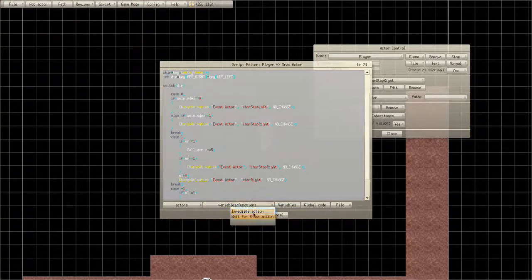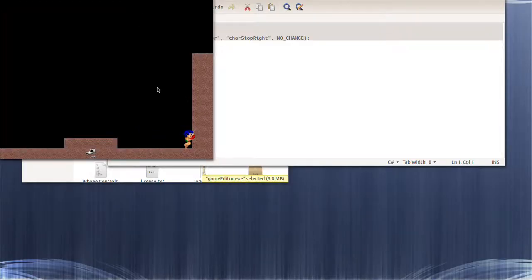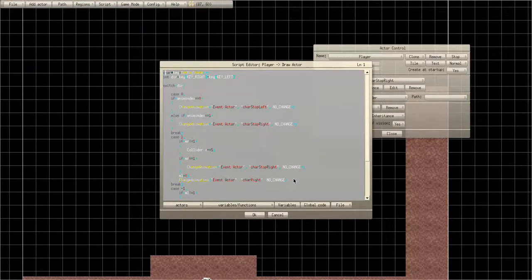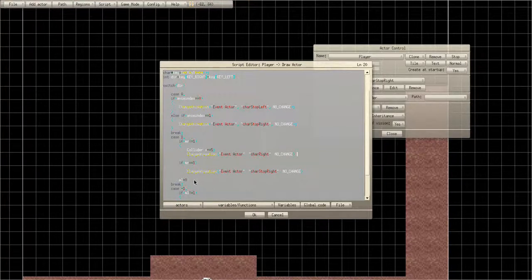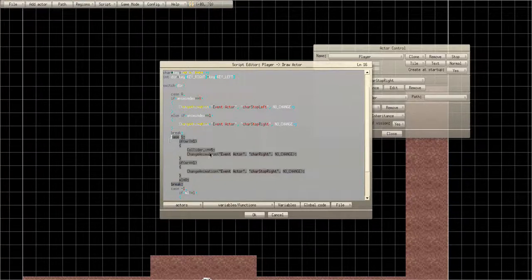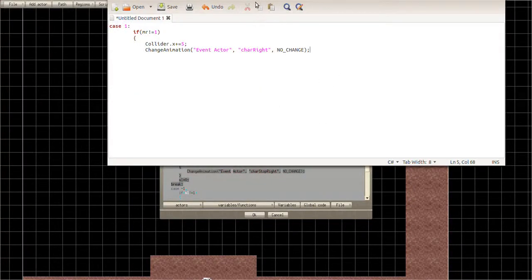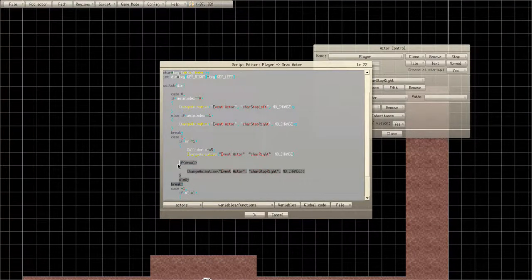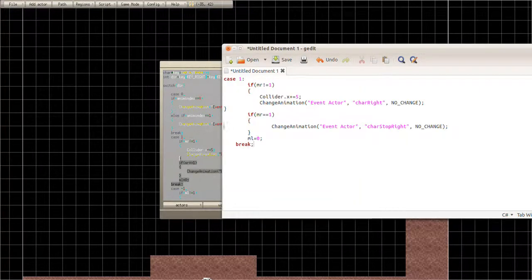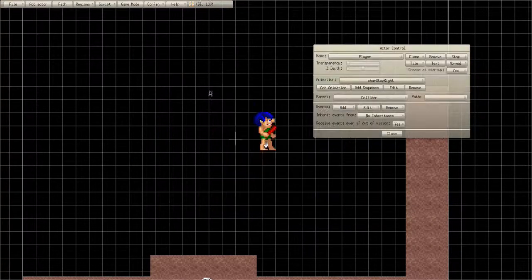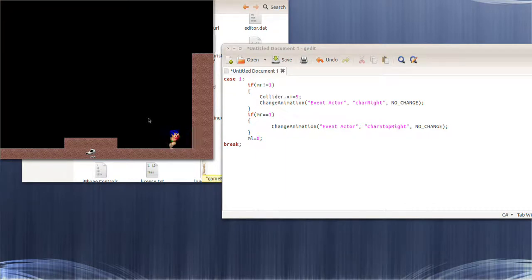Let's see if he stops now. It's not going to work — oh wait, I know why: it's automatically set to something else too. I'll copy and paste everything so your case one should now look like this. Your entire case one: if mr is not equal to 1 it does that movement, and if it is equal to 1 the animation stops. There we go — he actually stops now.